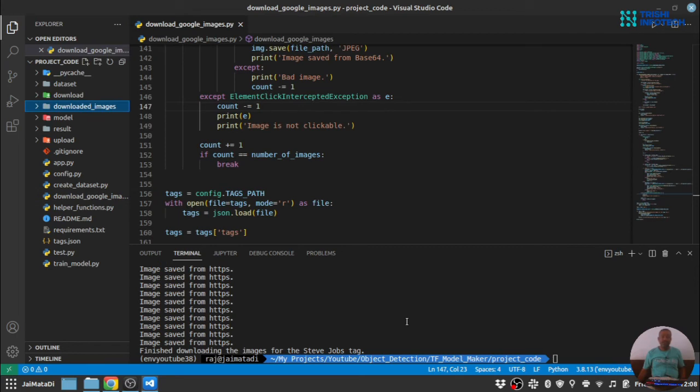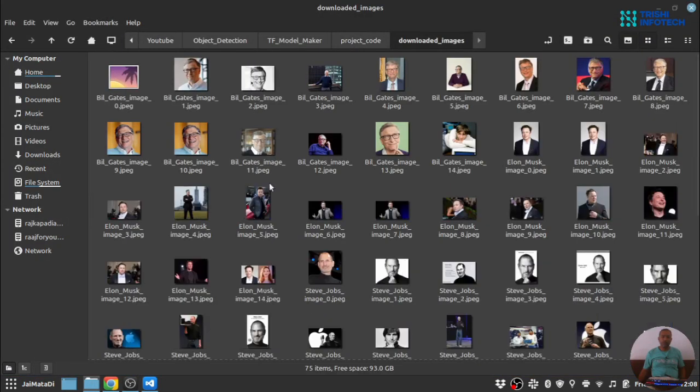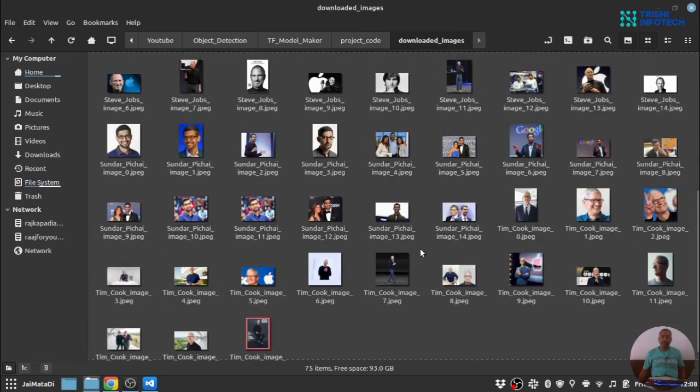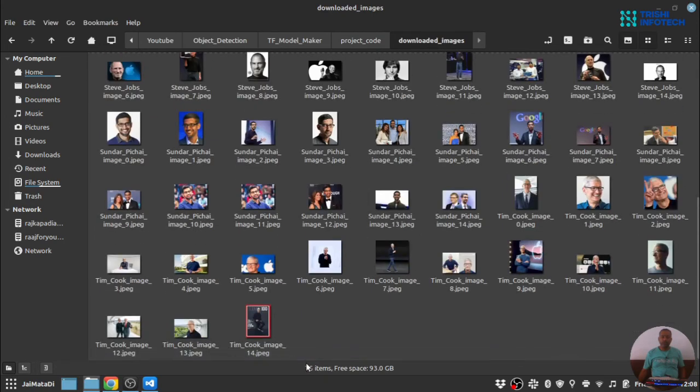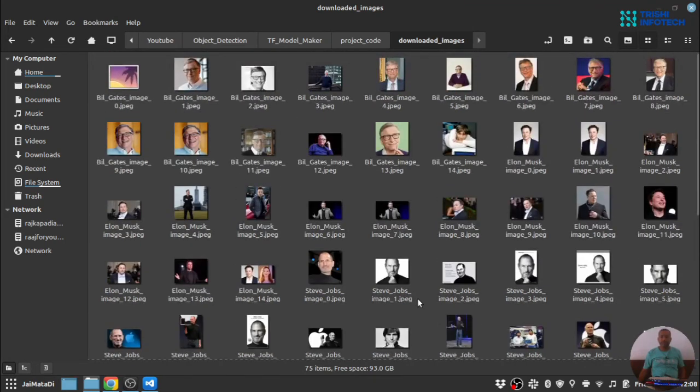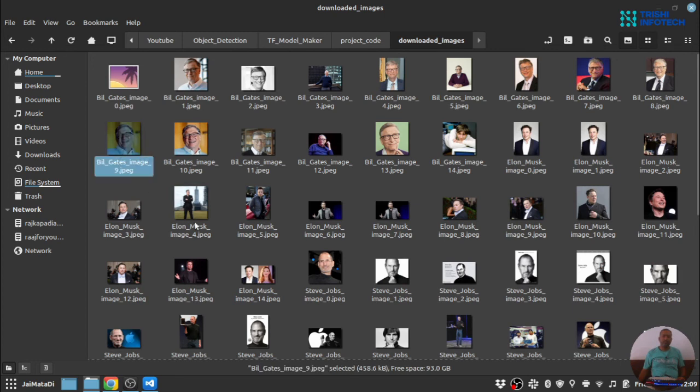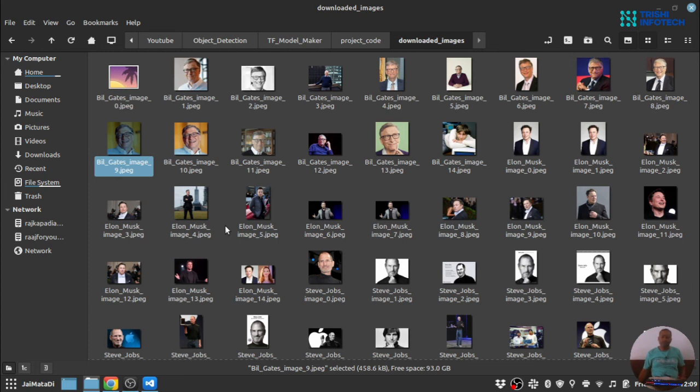Now the process of downloading images is finished and we can verify that by going to the downloaded_images folder. You can see we have downloaded around 75 images. There are two things about this approach. One, we get similar images. There is a high possibility that we get similar images like this. So it's hard to develop a dataset but it's not that hard, and for this demonstration purpose I will work with these images.